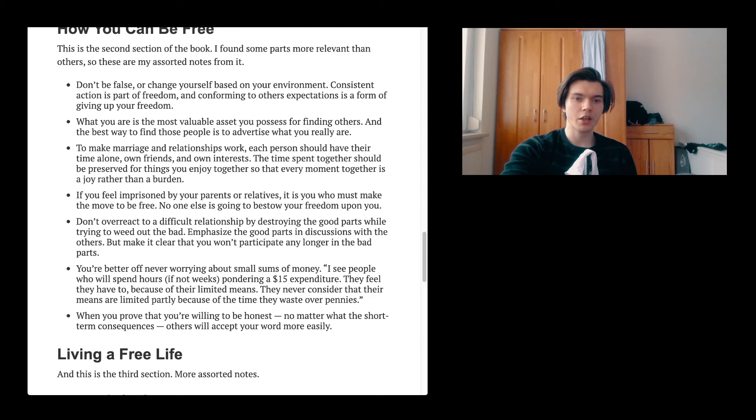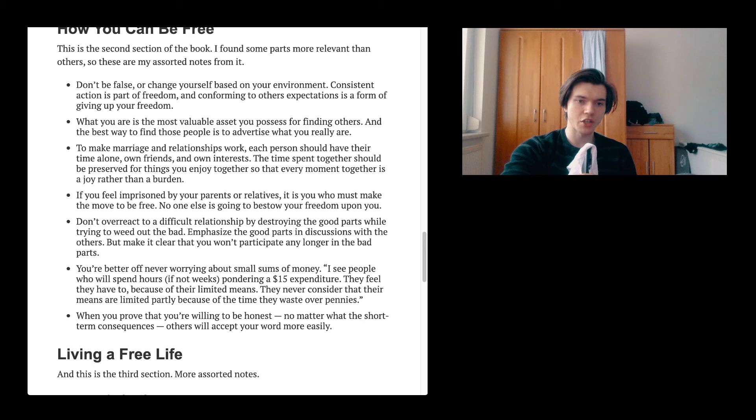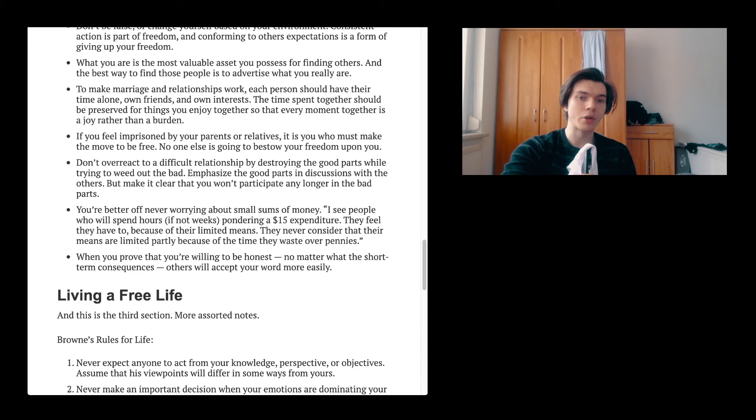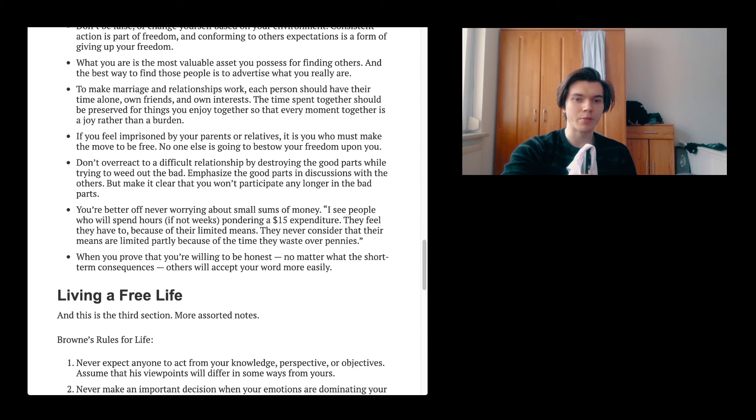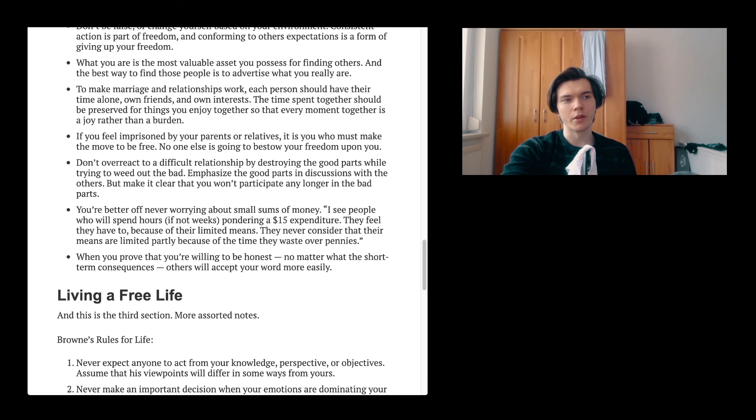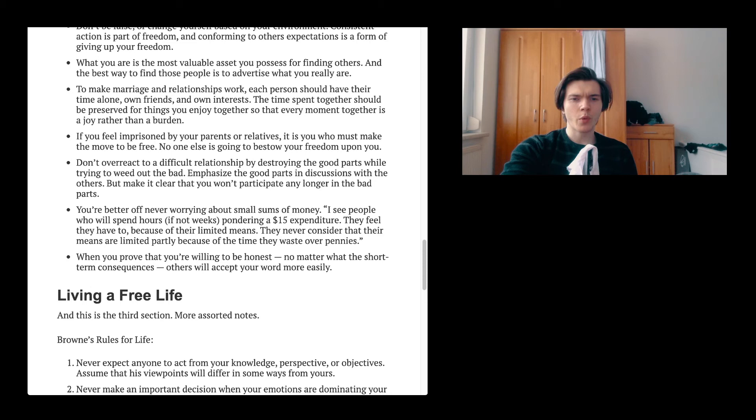If you feel imprisoned by your parents or relatives, it is you who must make the move to be free. No one else is going to bestow your freedom upon you. Don't overreact to a difficult relationship by destroying the good parts while trying to weed out the bad. Emphasize the good parts in discussion with the others, but make it clear that you won't participate any longer in the bad parts. You're better off never worrying about small sums of money. I see people who will spend hours, if not weeks, pondering a 15-bill expenditure. They feel they have to because of their limited means. They never consider that fear means a limited part because of the time they waste over pennies. I'm not sure about this. I think it's just about being conscious about your expenditures.